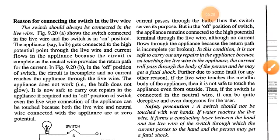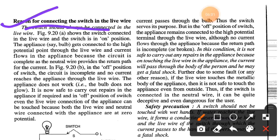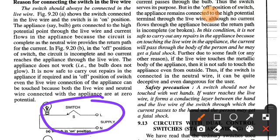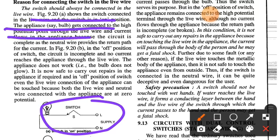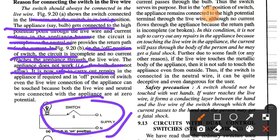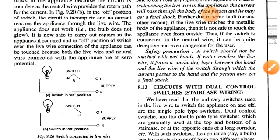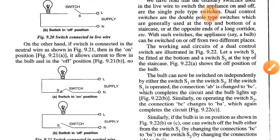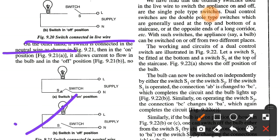The reason for connecting the switch in the live wire: the switch should always be connected in the live wire. In the on position, the appliance gets connected to the high potential point through the live wire, and current flows because the circuit is complete; the neutral wire provides the return path. In the off position of the switch, the circuit is incomplete and no current reaches the appliance through the live wire, so the appliance does not work. It is now safe to carry out repairs in the off position, as both wires connected to the appliance are at zero potential.